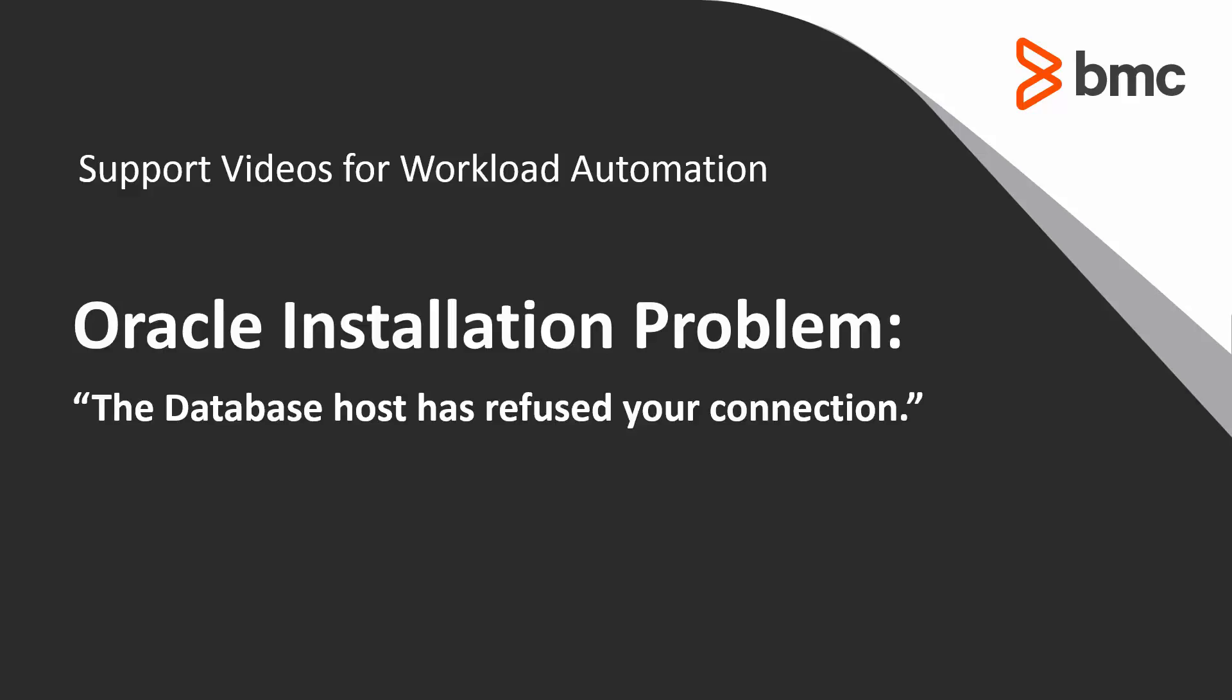This video will demonstrate the steps necessary to troubleshoot the message: the database host has refused your connection, verify that the connection properties are correct, and that the connection is not being blocked by a firewall.